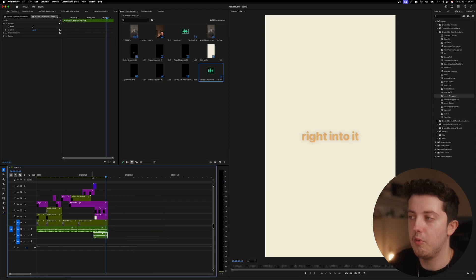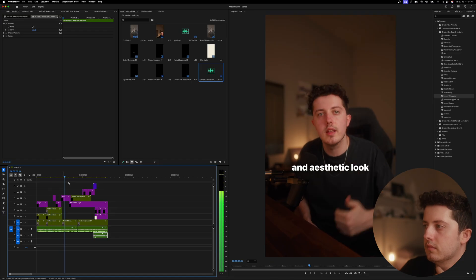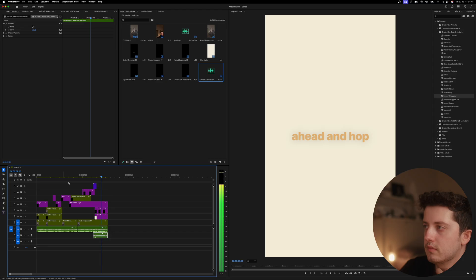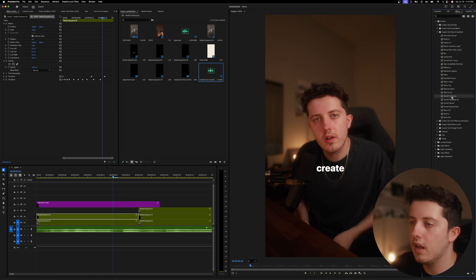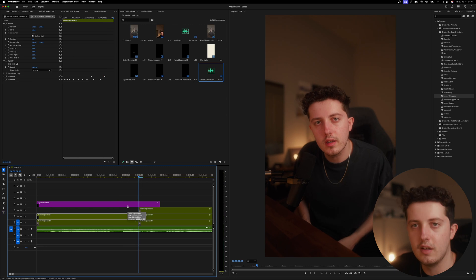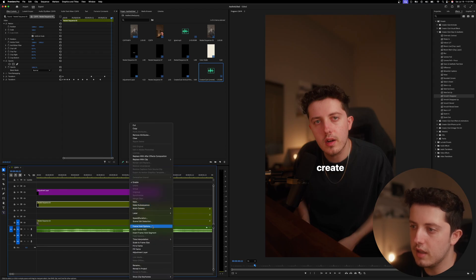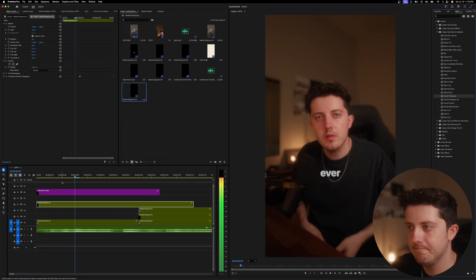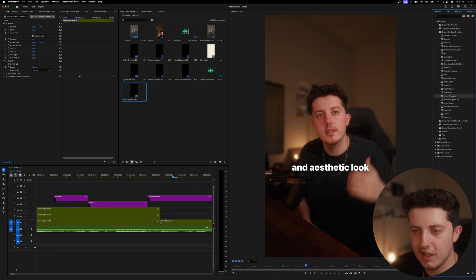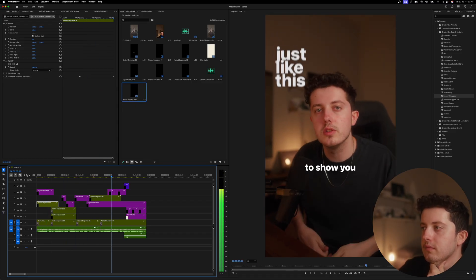Now it looks great — I'm going to give it another watch-through and make sure everything looks good. I notice one cutoff I don't like, so I'll go back and add a Smooth Disappear. The timeline's a bit messy — I'll tidy it up, add a Frame Hold, extend it out, nest it again, and add a Smooth Disappear. Now the full reel is playing back cleanly from start to finish.